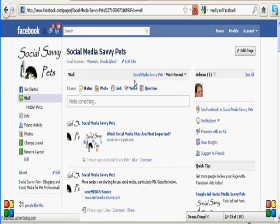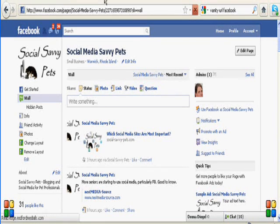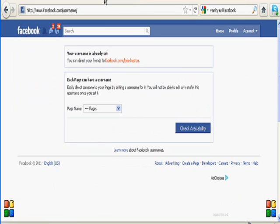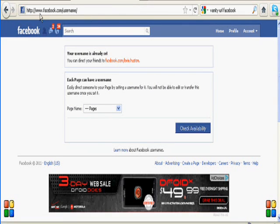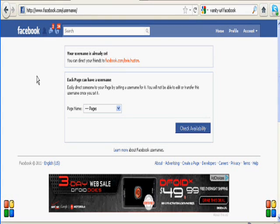So that's what you want to aim for. And once you get there, you can go to this URL, which is www.facebook.com/username. Put that into your browser, and it will bring you to the wizard to create the name that you like.